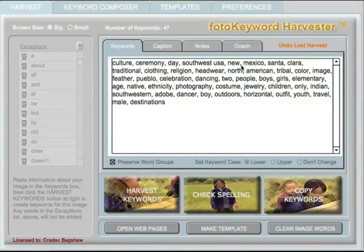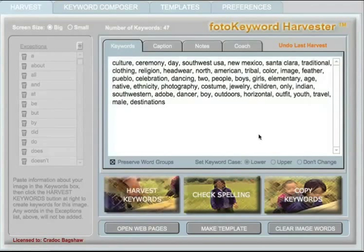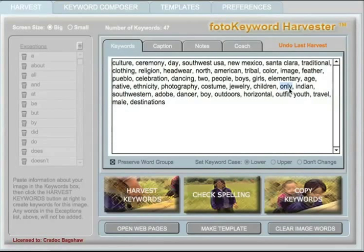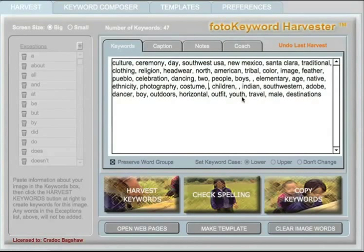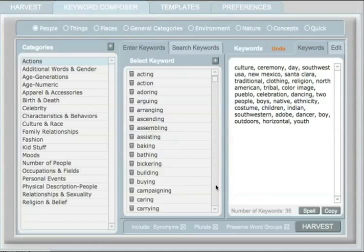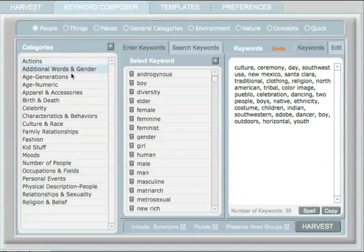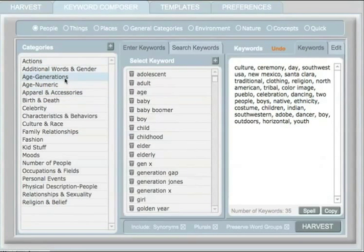There's a list of words called Exceptions that won't be added to your keywords whenever you click the Harvest button. You can add additional words to this list at any time. The second step in your keywording is to remove any words from the keyword block you've just built that don't really describe your image. It's much easier to start with a group of words that might describe your image and remove the ones that don't apply, than to start with a blank window for every image. Hopefully you have a great group of words already, but now you'll want to fine-tune them to make sure your image is findable.